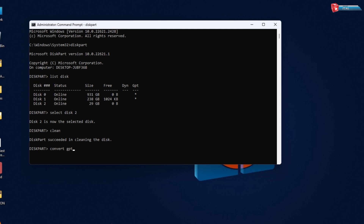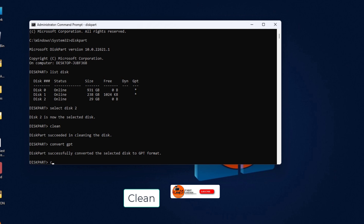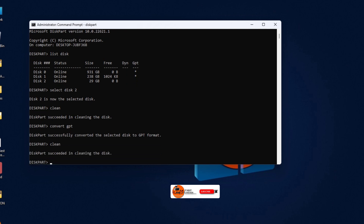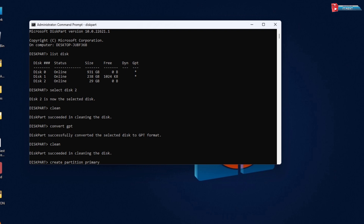DiskPart successfully converted the selected disk to GPT. Type in 'clean' and hit Enter. Then here type 'create partition primary' and hit Enter.